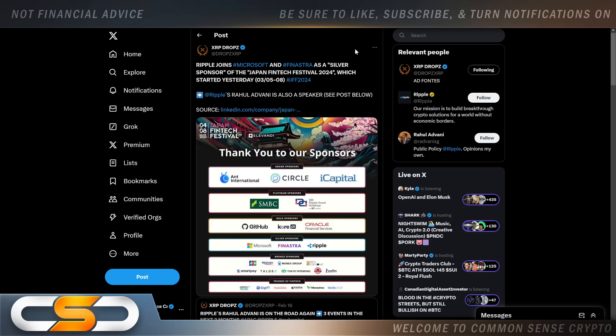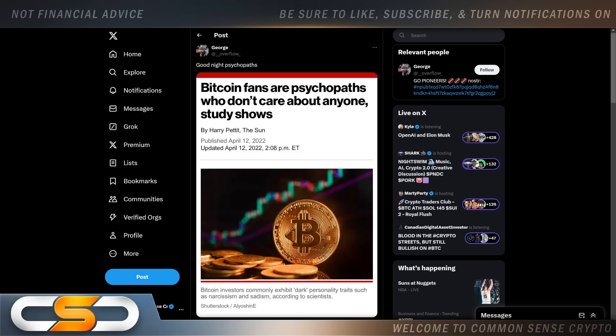Ripple joins Microsoft and Finostra as a silver sponsor of the Japan FinTech Festival 2024, which started yesterday. And every time you see one of these FinTech festivals, some sort of other festival, or maybe it has to do with CBDCs, Ripple always has a seat at the table. And look who else is here. Oracle as well. And over time, we're going to realize that all of these events that took place, that Ripple had a seat at, it led to more rails getting put in place all around the world. SBI is also there as well.